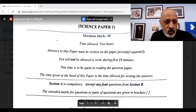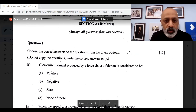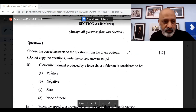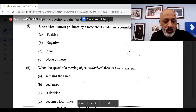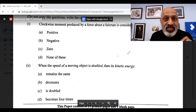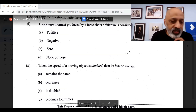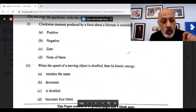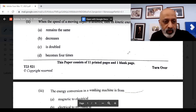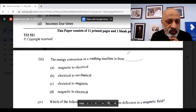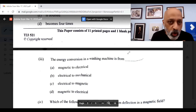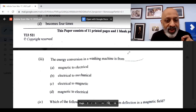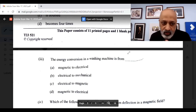The first question: clockwise movement produced by a force about a fulcrum is considered to be option B, negative. When the speed of a moving object is doubled, then its kinetic energy becomes 4 times, option D. Third question, the energy conversion in a washing machine is electrical to mechanical, option B. Pretty simple.